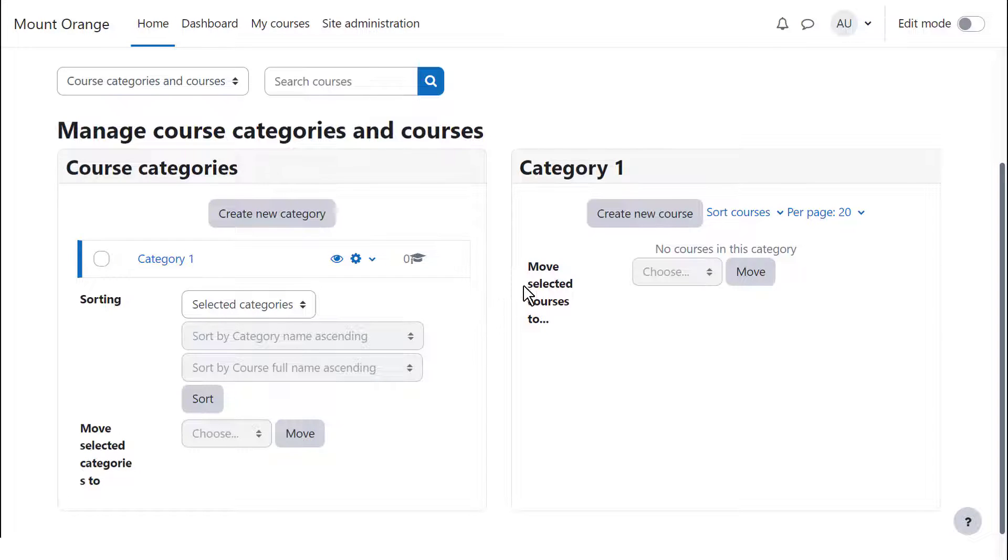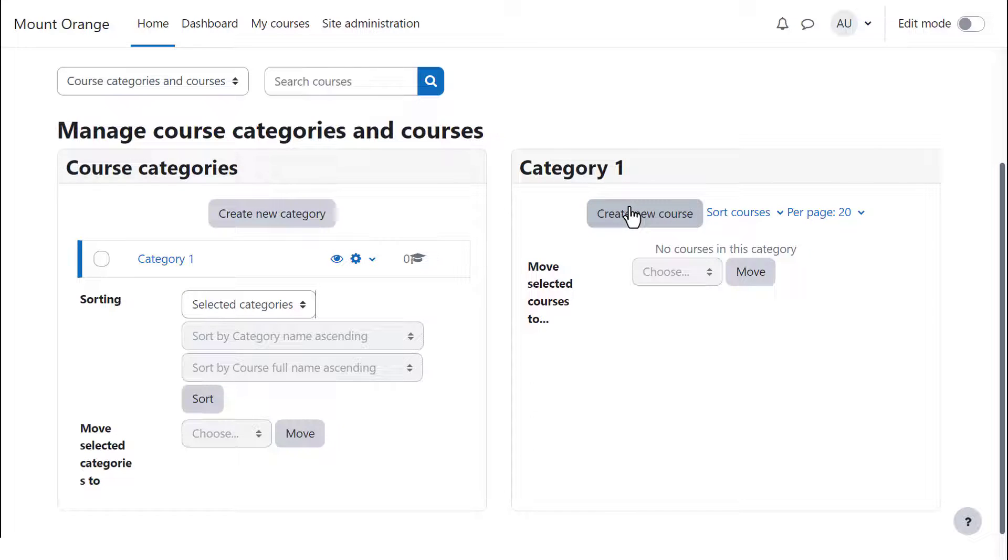To the right of the category list, you see any courses within that category. You can click to create a new single course from here. We look in another video at ways to create courses.